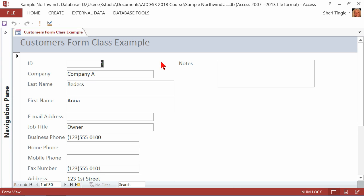The wizard put all of the fields onto the form, and now I can go out and tweak them and make them look exactly like I want them to look. So when you need a fast form, let the wizard do all the work for you.